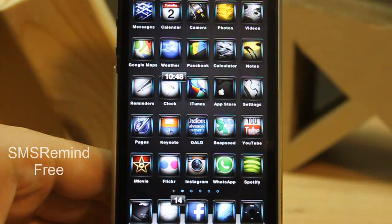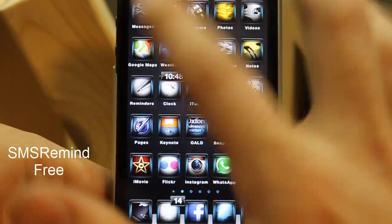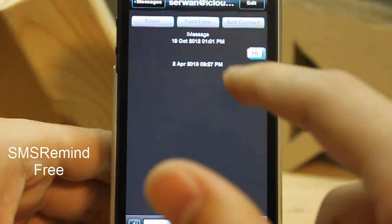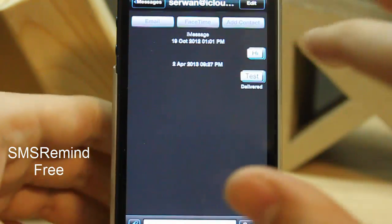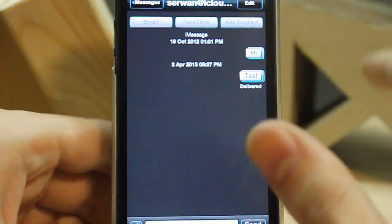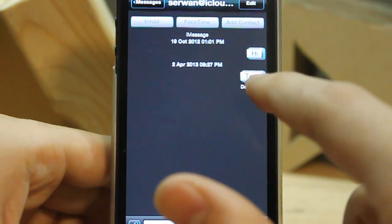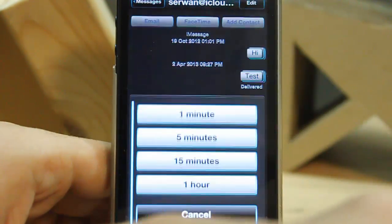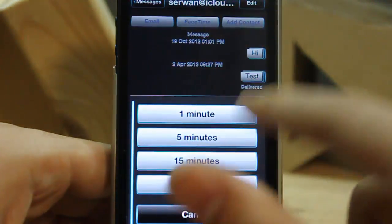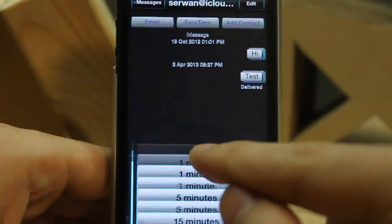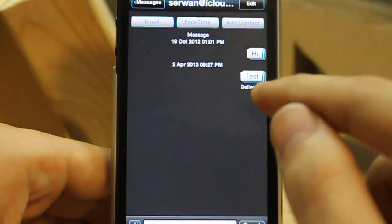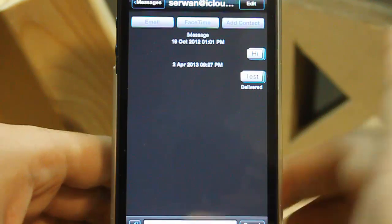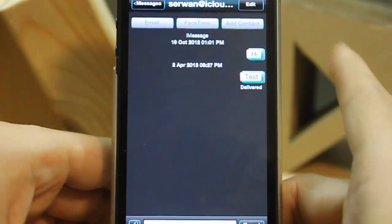The eighth tweak is SMS Reminder. Sometimes you have lots of texts and there's something important you need to reply to later. You can tap and hold on the text and set a reminder. After one minute it reminds you of that text so you can reply easily at that time.